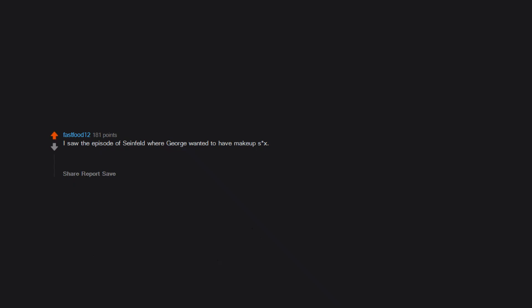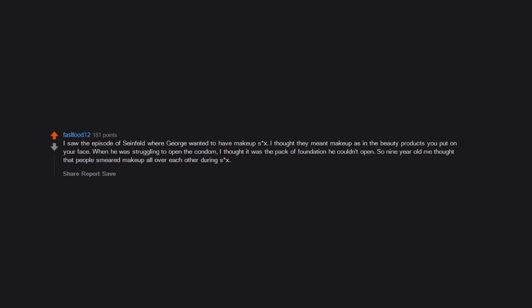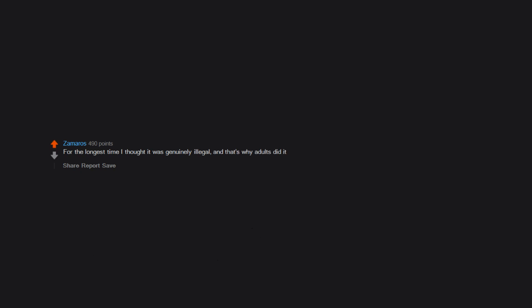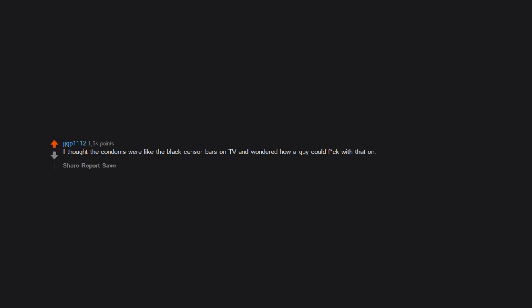I saw the episode of Seinfeld where George wanted to have makeup sex. I thought they meant makeup as in the beauty products you put on your face. When he was struggling to open the condom, I thought it was the pack of foundation he couldn't open, so nine-year-old me thought that people smeared makeup all over each other during sex. If you sat on a toilet seat with any pee on it, you'd get pregnant. For the longest time I thought it was genuinely illegal, and that's why adults did it. My brother told me I got a girl pregnant because I kissed her on one of those neighborhood green electrical boxes. I thought the condoms were like the black sensor bars on TV and wondered how a guy could fuck with that on. A girl told me masturbation could give me cancer.